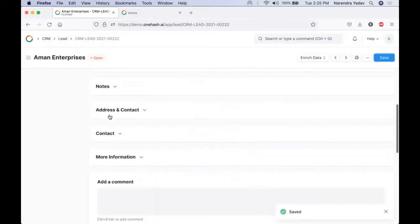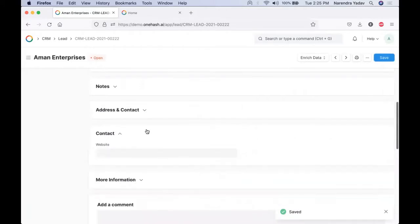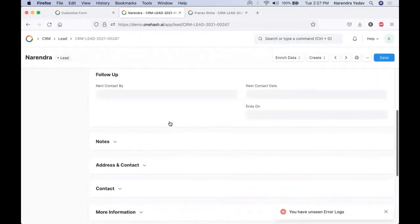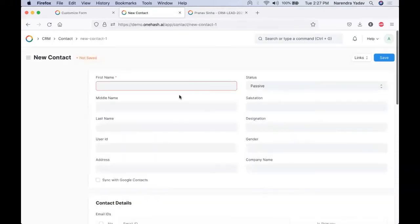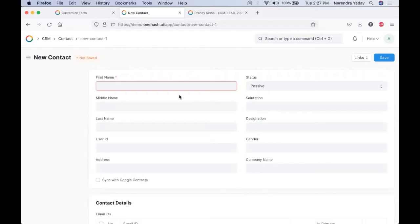For a lead, we can have multiple addresses and contacts associated. Once you enter all the details, a new contact is created along with a new address code. We can have as many contact persons for a lead as we want. Sometimes when we are dealing with organizations, we need to deal with people of different designations — maybe a director, a department head, or some other executive. The entire complete multiple contact persons can be associated.